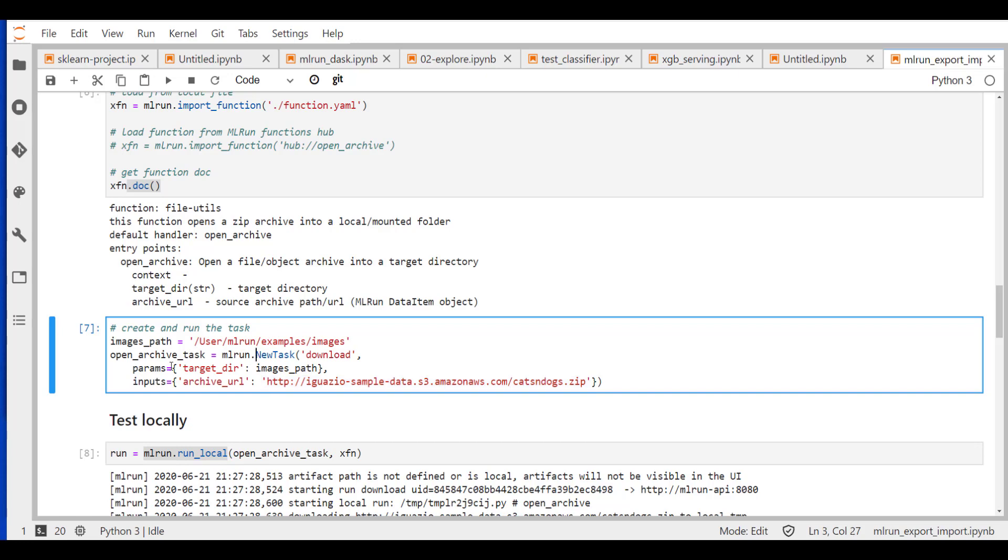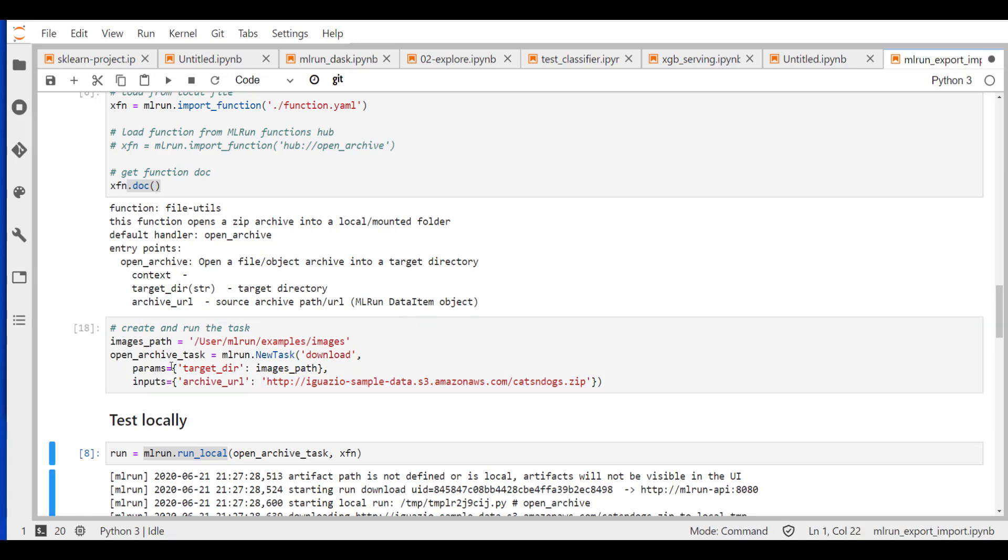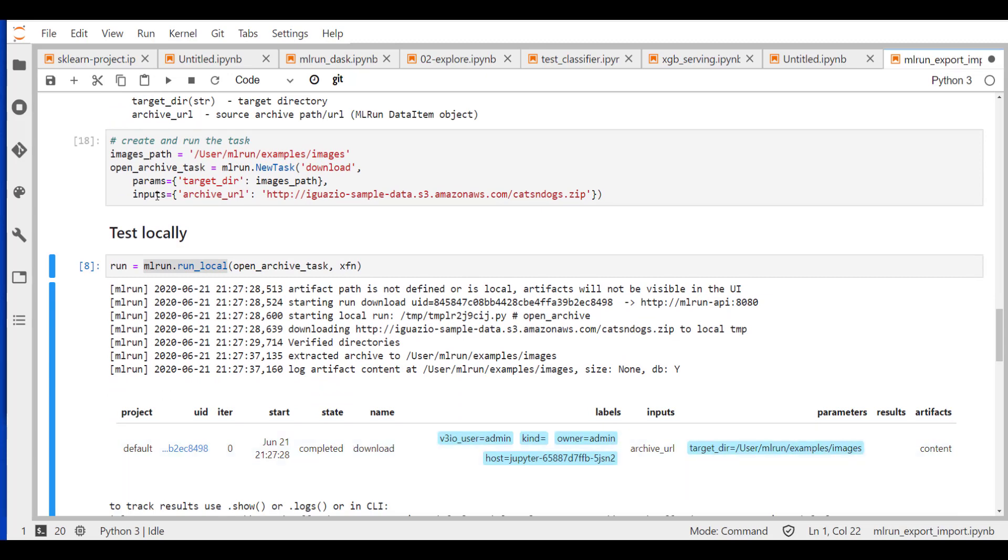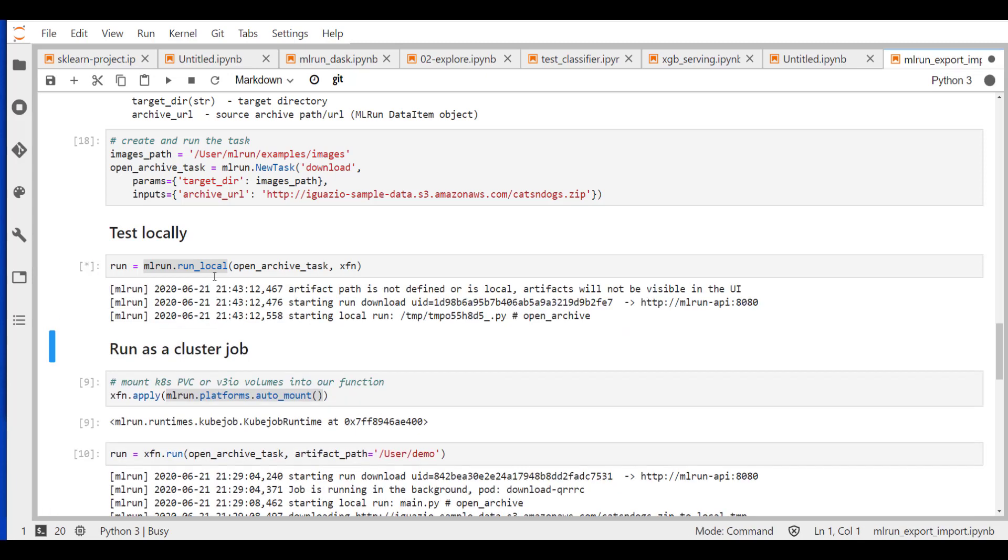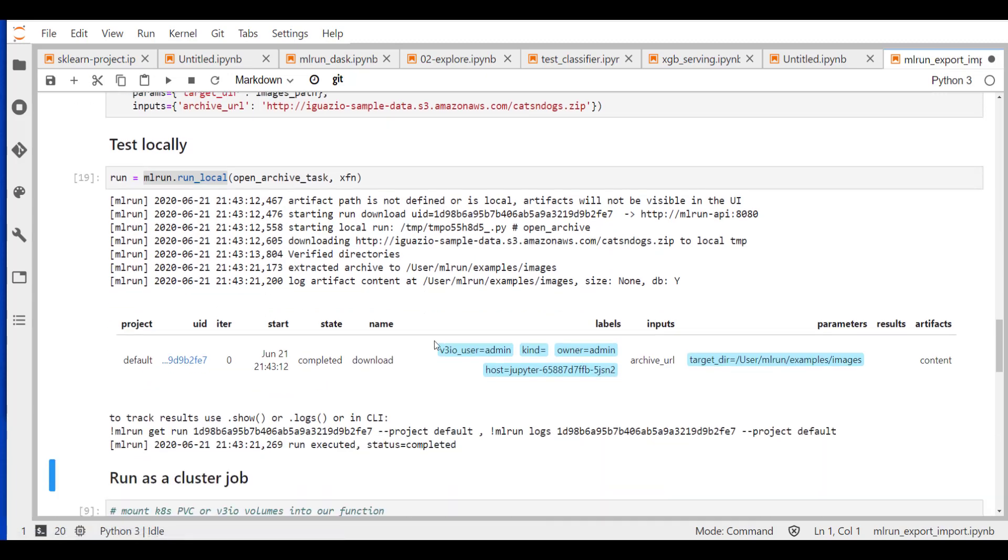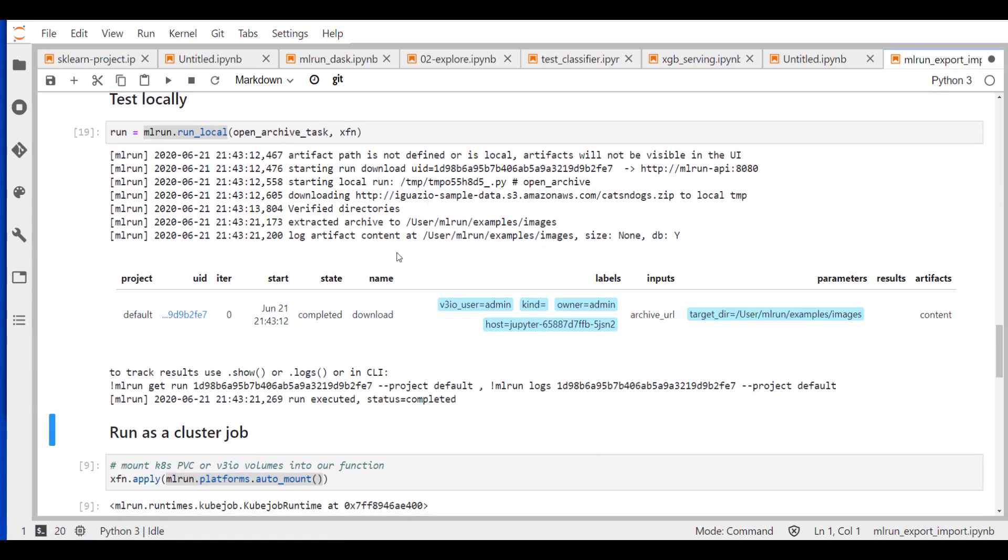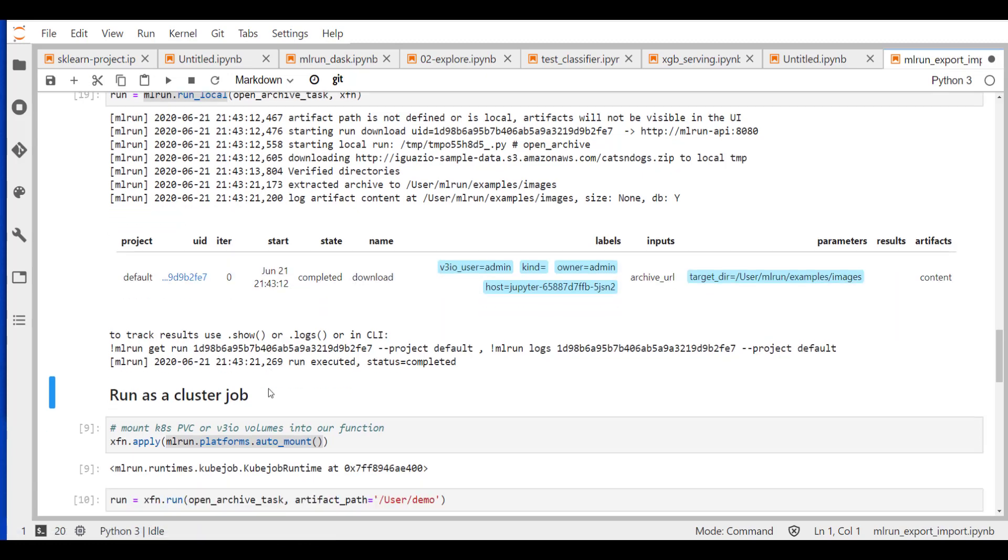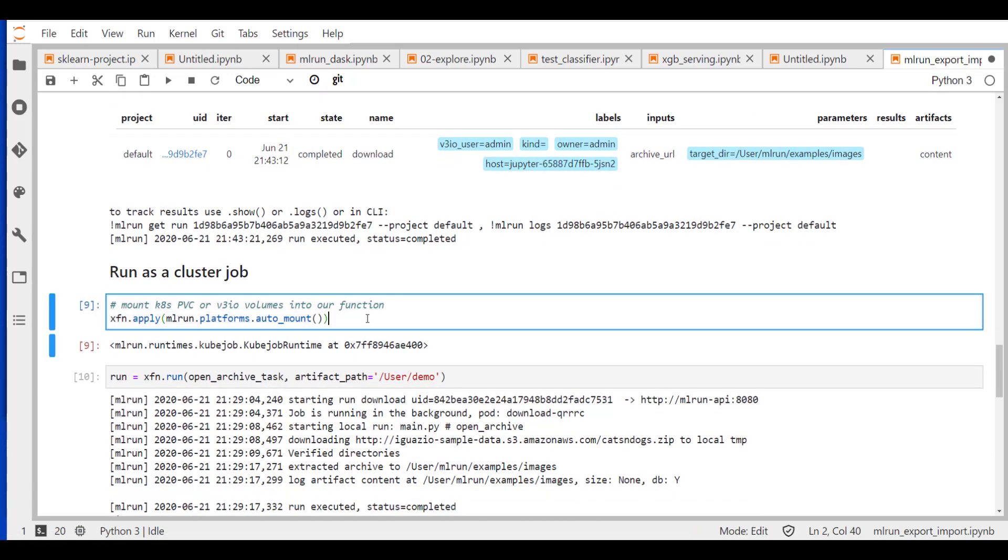And now we're just going to run our task with our function locally, meaning inside our notebook. But we still want to record all the information about this execution. So we're going to run it and see that it's running. It's essentially downloading a large zip file. In a minute, you'll see that it's finished. And you see it's finished. Everything is successful. We have all the logs. We have all the information about where the data landed, all the parameters, all the execution details, even the URL to the UI, which we'll examine in a minute.